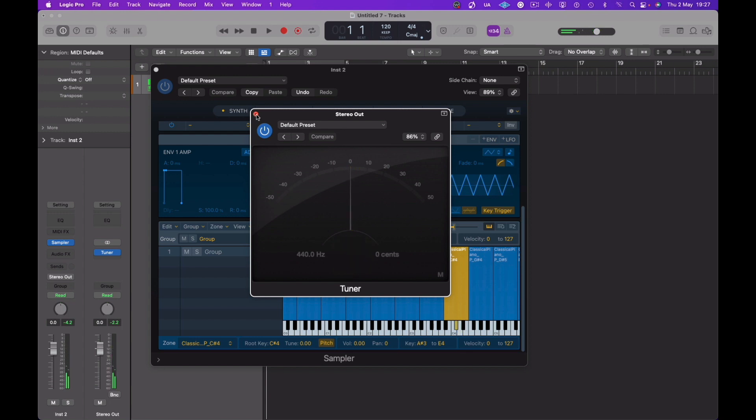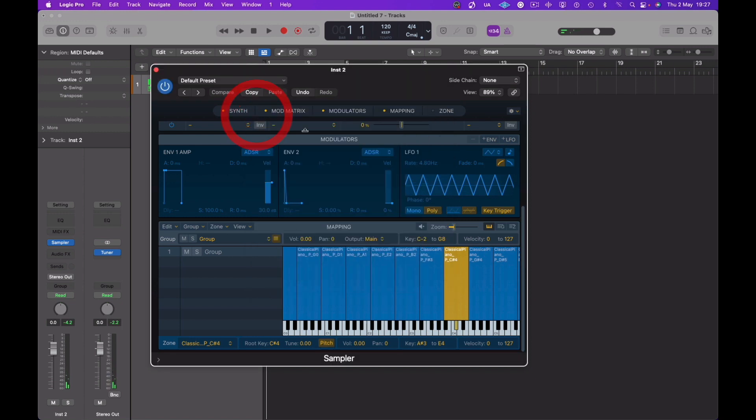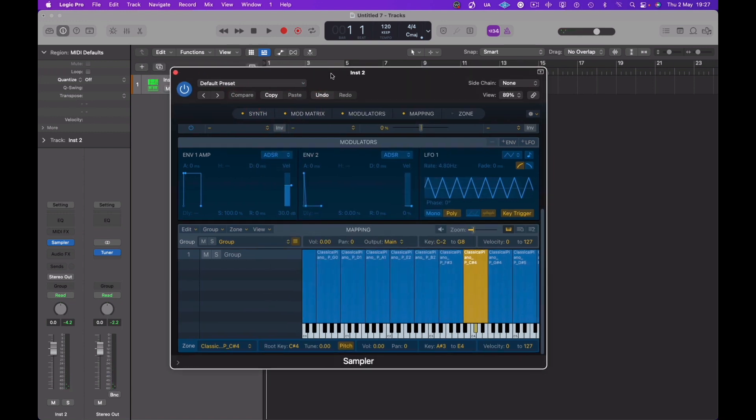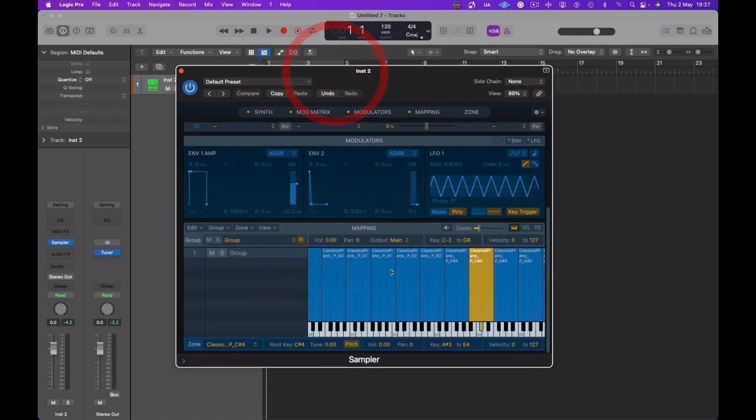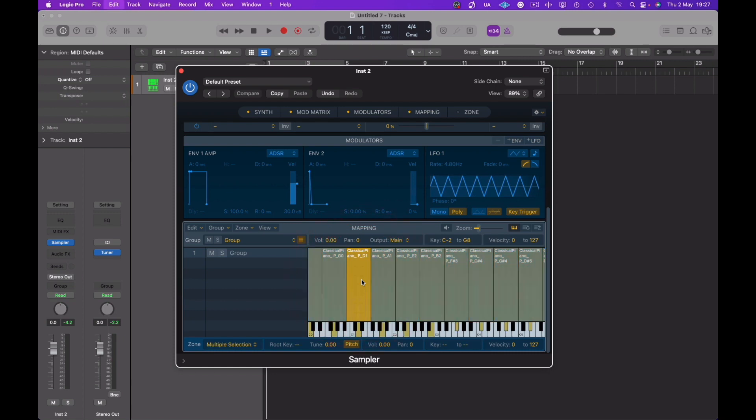Now you can hear here as I'm releasing the notes they're cutting off quite quick. We're going to solve that in a moment, that's the envelope of the sounds.